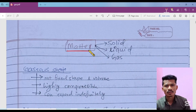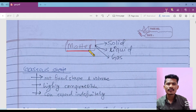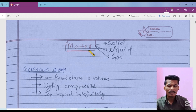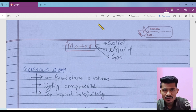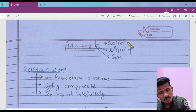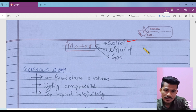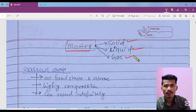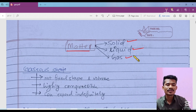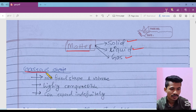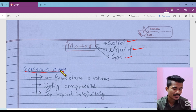What is matter? Anything that has mass and occupies space is called matter. Matter is classified into three types: one is solid, second is liquid, and third one is gas. Our chapter is the gaseous state.